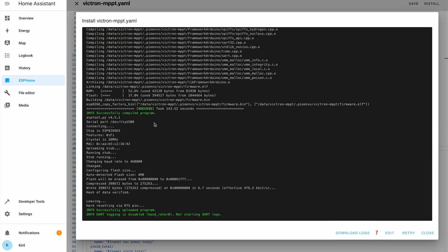I'll select the serial port here and the installation begins. After around five minutes, the installation is now complete and I can close this window.